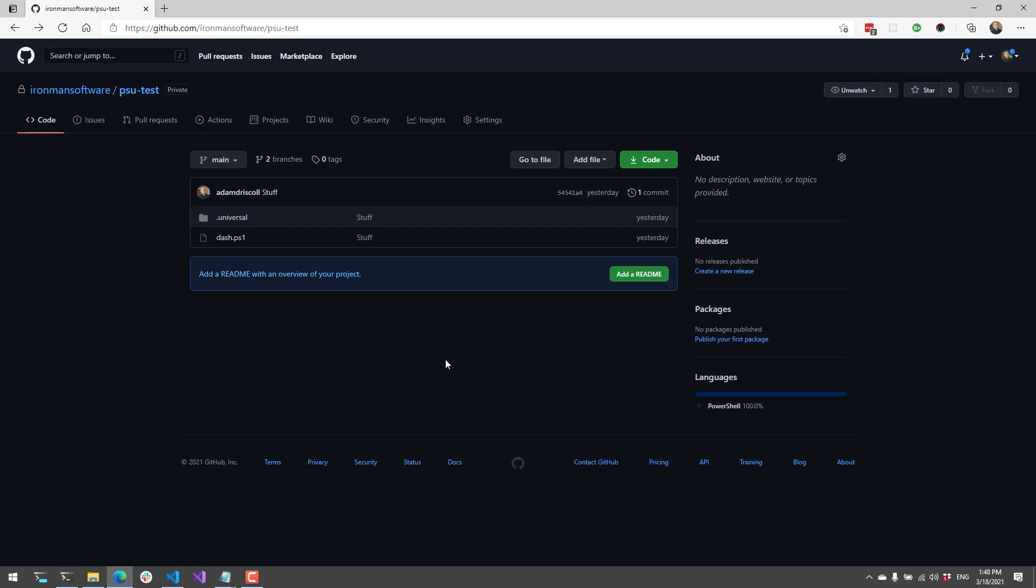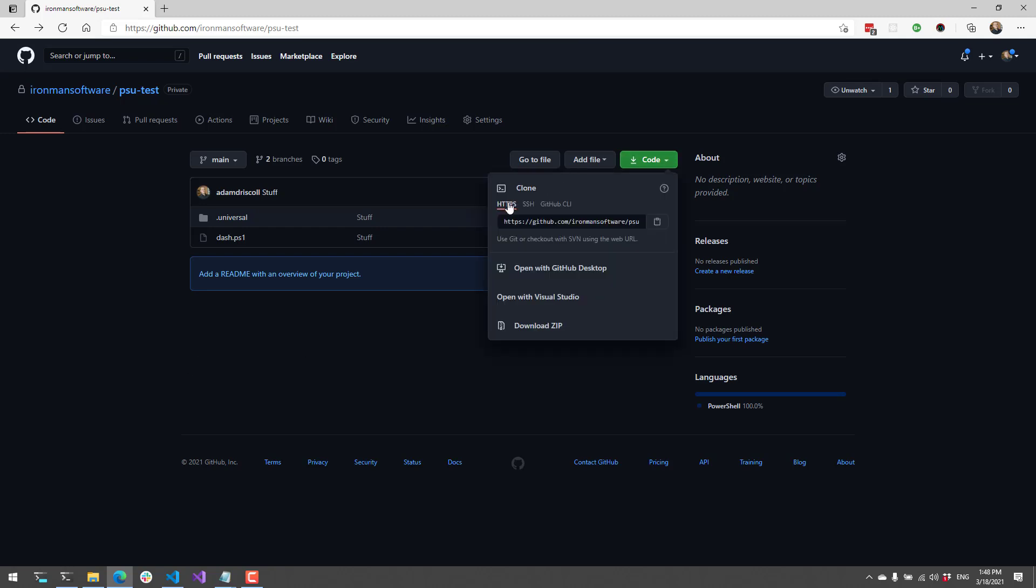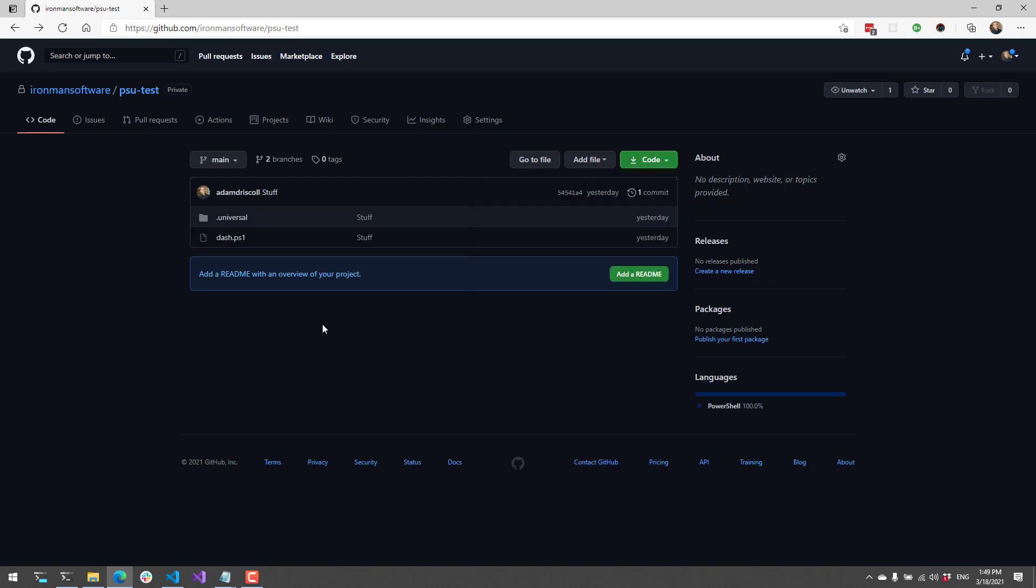First I need to get the actual HTTPS address of this repo. You can click code, make sure you're on the HTTPS tab, and then click copy.